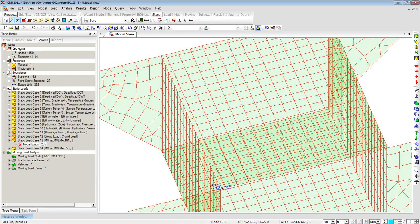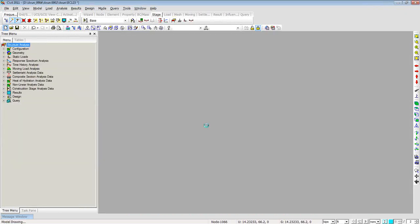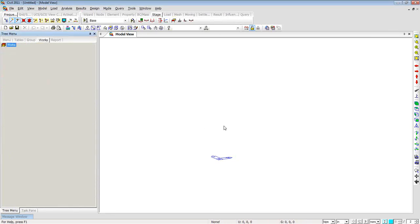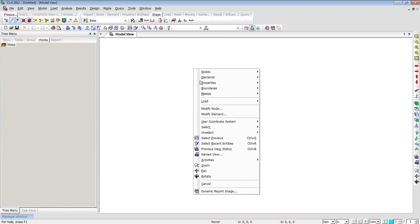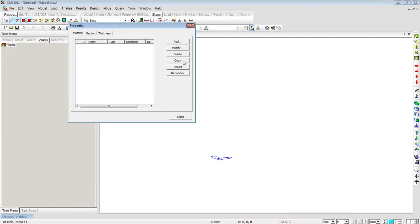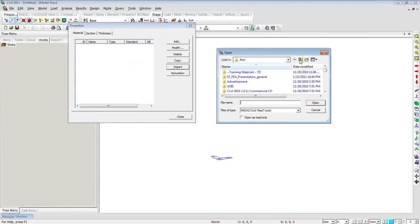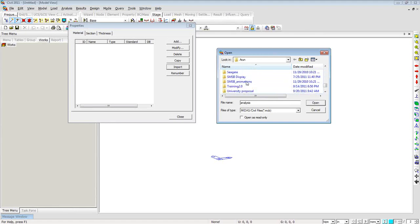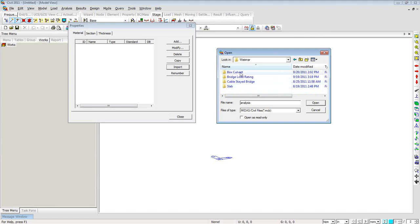I'll start with a new file. To save time instead of redefining materials, I'll right-click, go to Properties, go to Material, and import the material from a relevant project. I'll navigate to the Webinar folder, select the integral bridge material file, and click Open. The program shows a dialog with concrete and steel material — steel for piles, concrete for the rest. I'll click OK and the program brings in the material information from that model file into this new file. This is as simple as recycling your material properties.